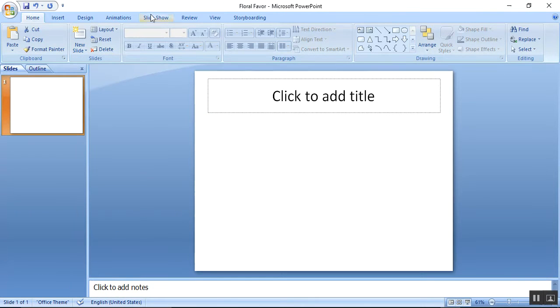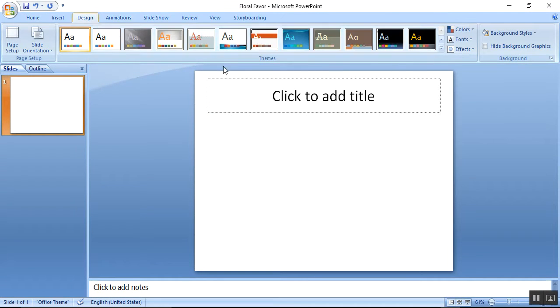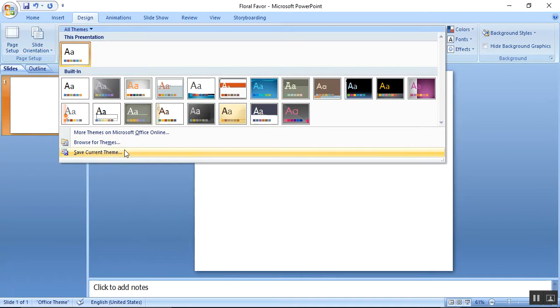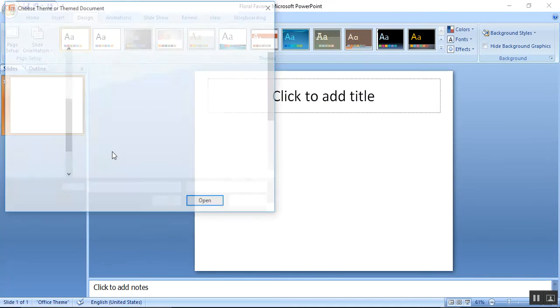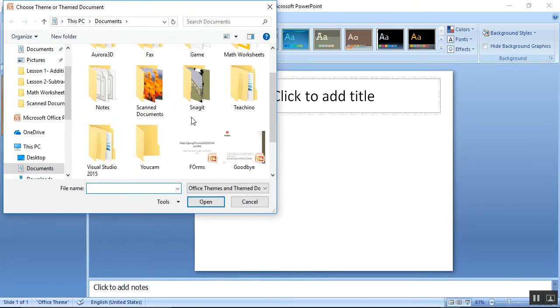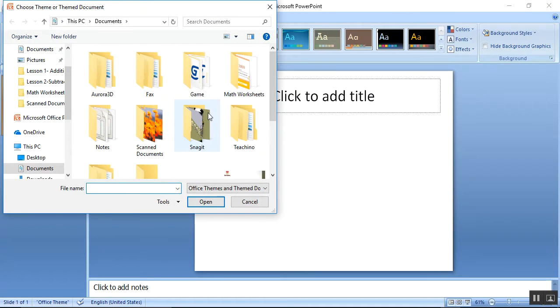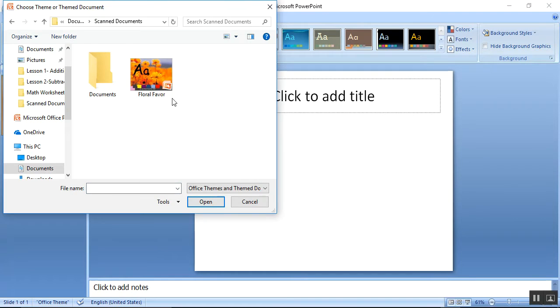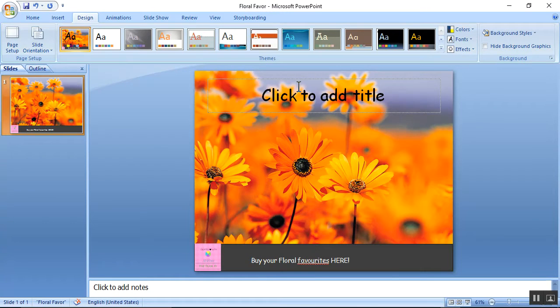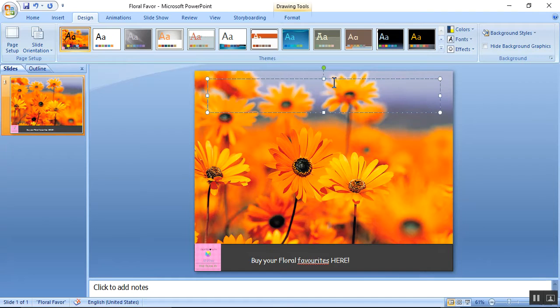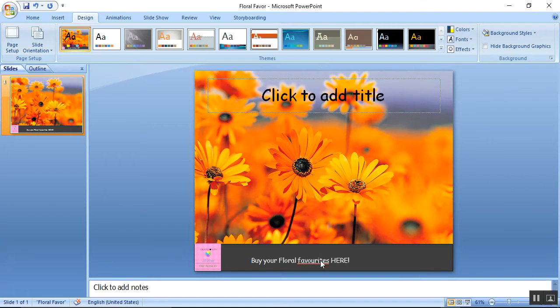A new Title Only design. Pull down the menu again, click Browse for Themes. I'm going to go to Scan Documents, click on Floral Favor and apply. As you can see, it just magically appeared.